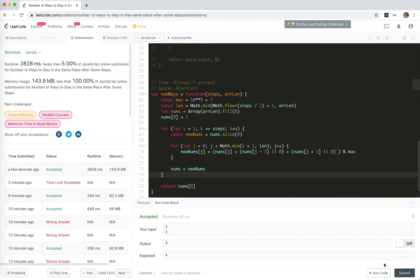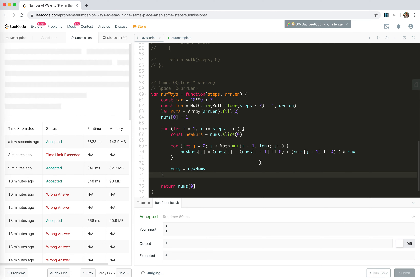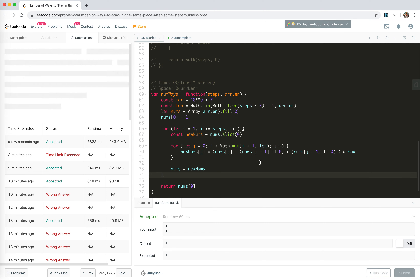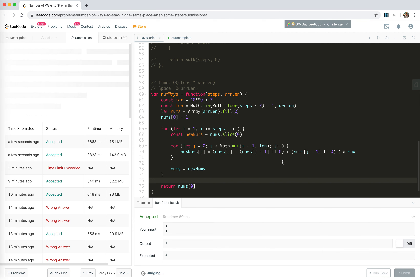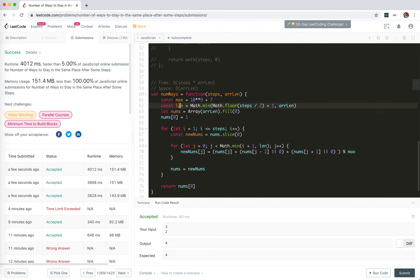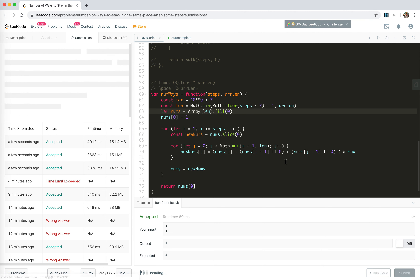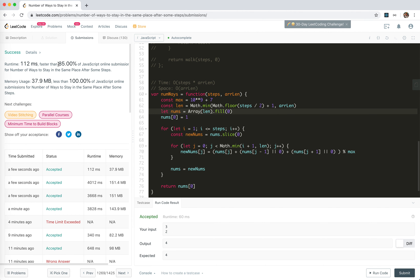We're only faster than most solutions initially, but after fixing the length reference to be the correct variable, we're accepted and faster than 85% of submissions.